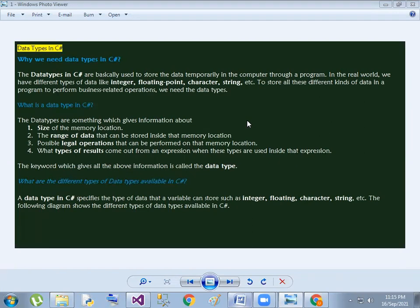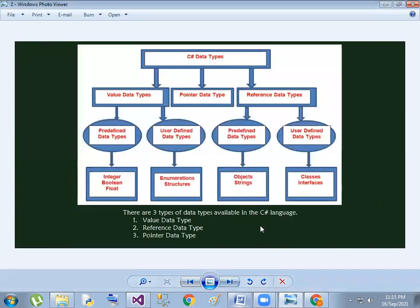In data types, we have three types: value type, reference data type, and pointer data type. Value data types have two types: predefined data types and user-defined. Predefined data types are inbuilt; user-defined is defined by the user.